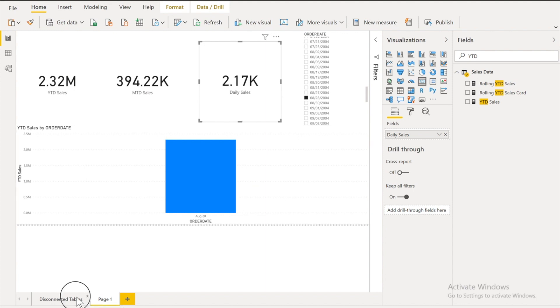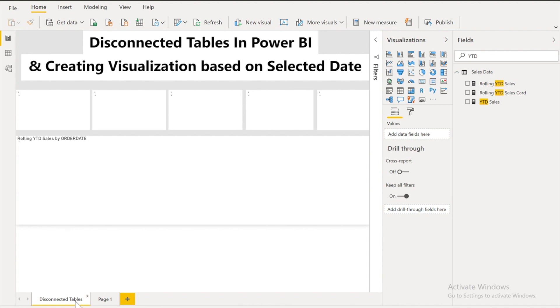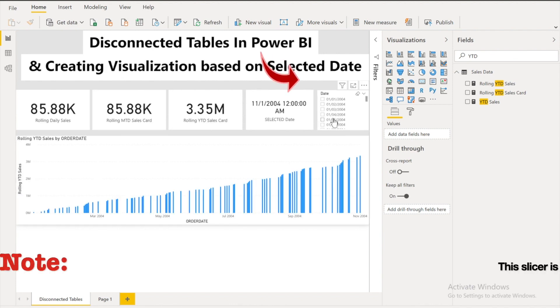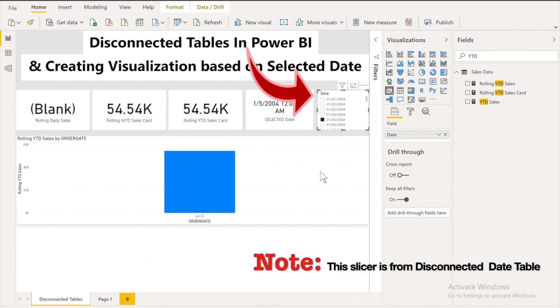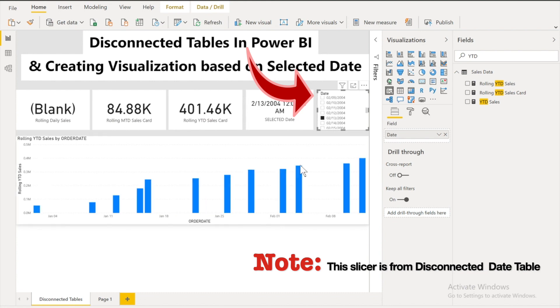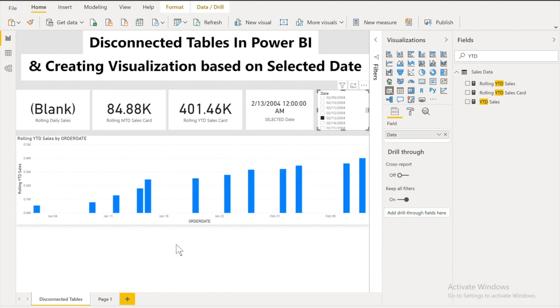So how to do that? In order to achieve my solution like this. If I select any date then it should show me the data for all the previous dates. For example let's say somehow over here. So like this kind of solution. That was only possible using the disconnected date table. So what I did.